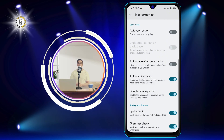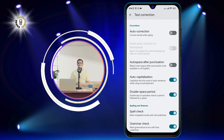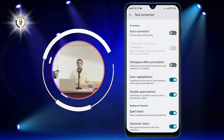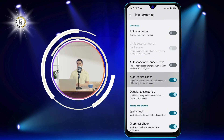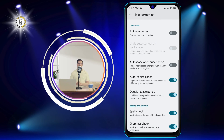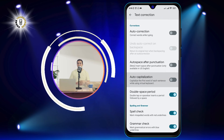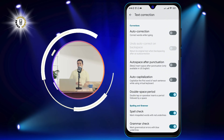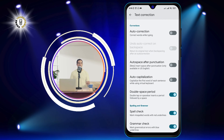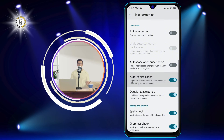Step 5: Tap on the toggle next to the auto capitalization tab. This will turn off the auto caps feature for your keyboard. You will see a message saying auto capitalization is off.